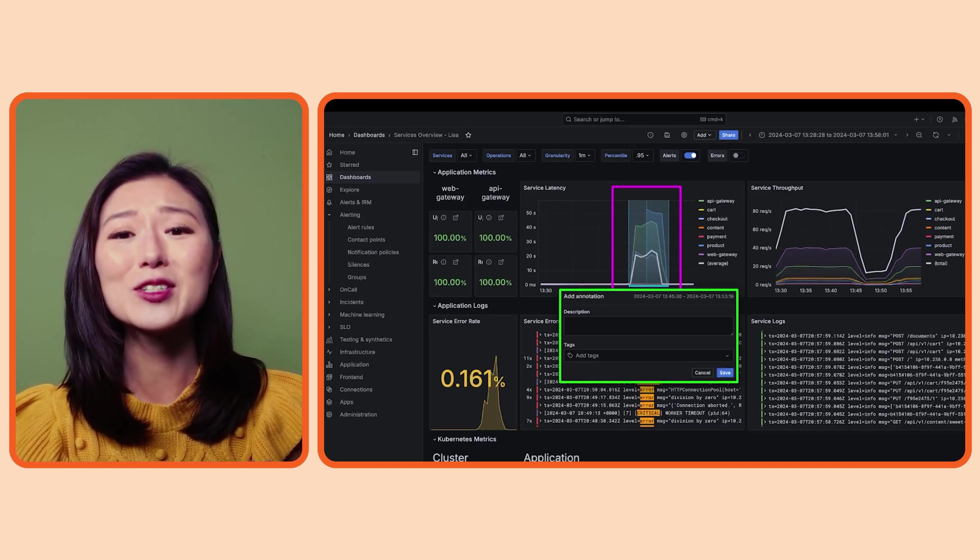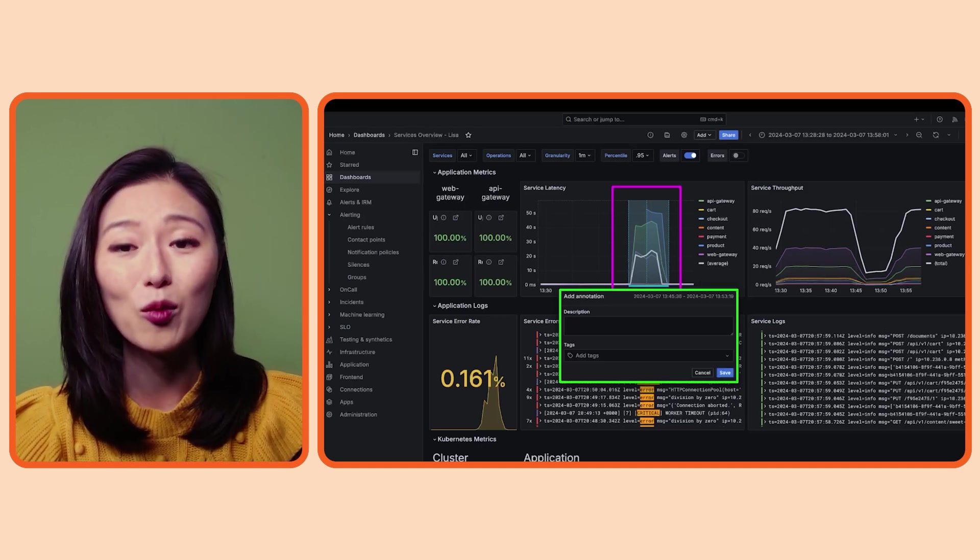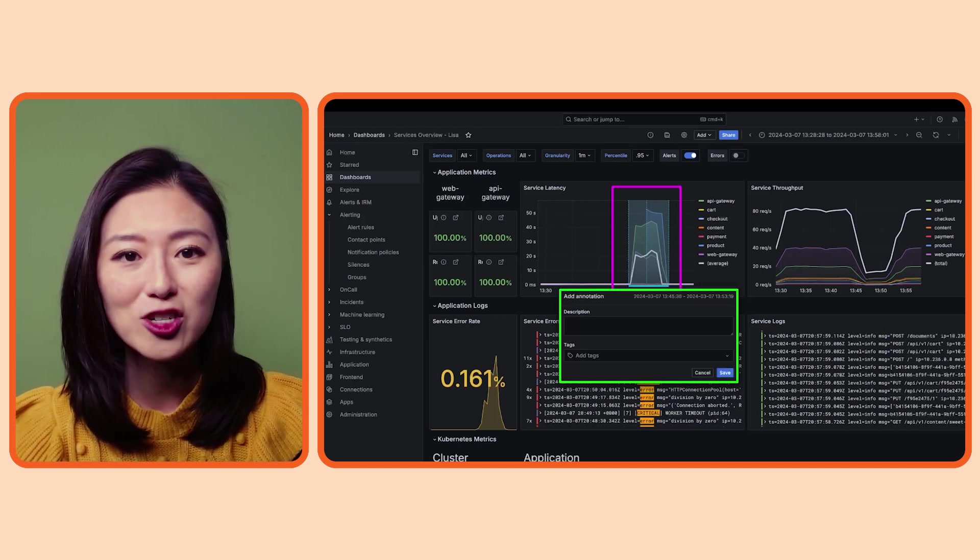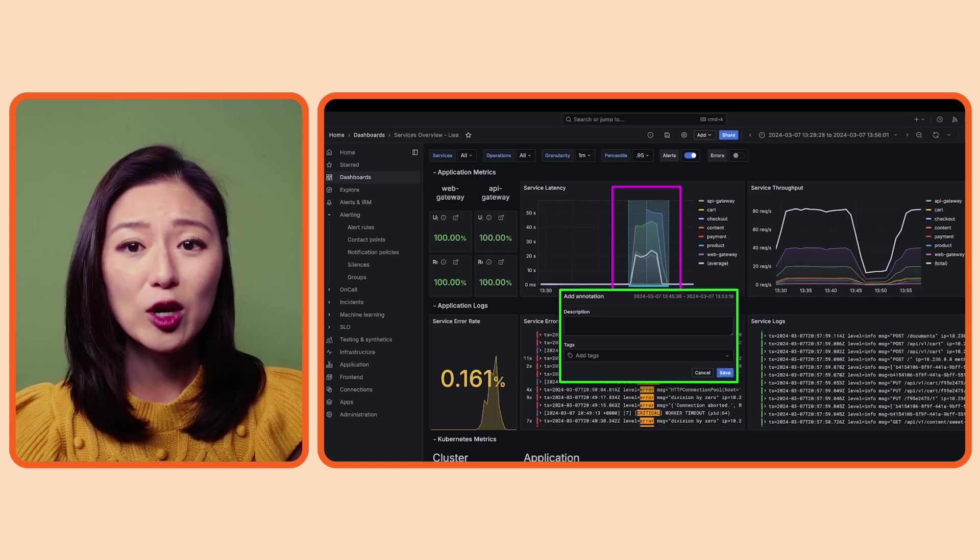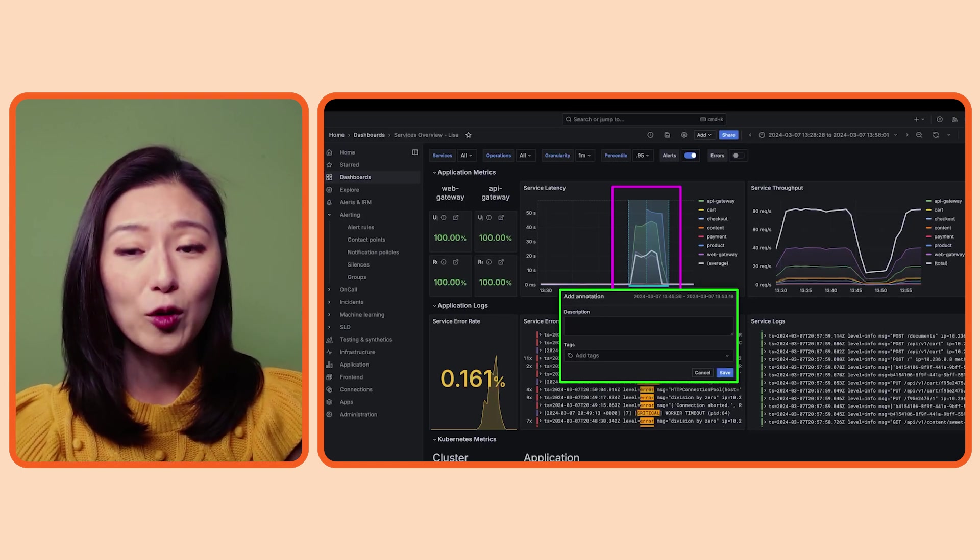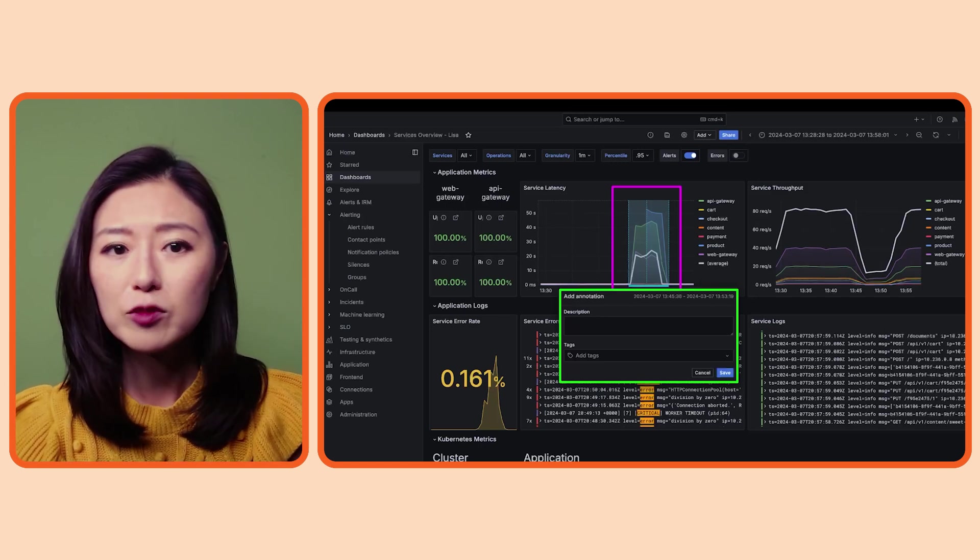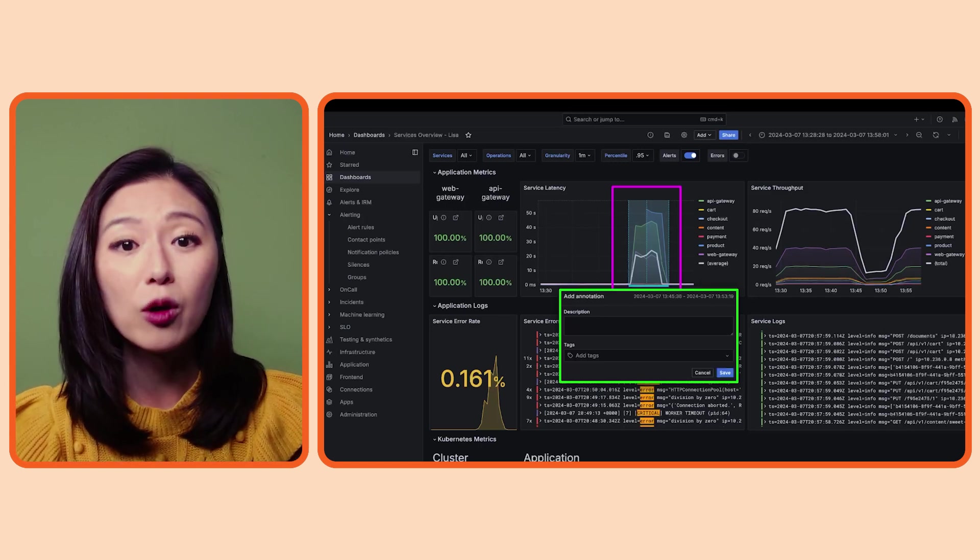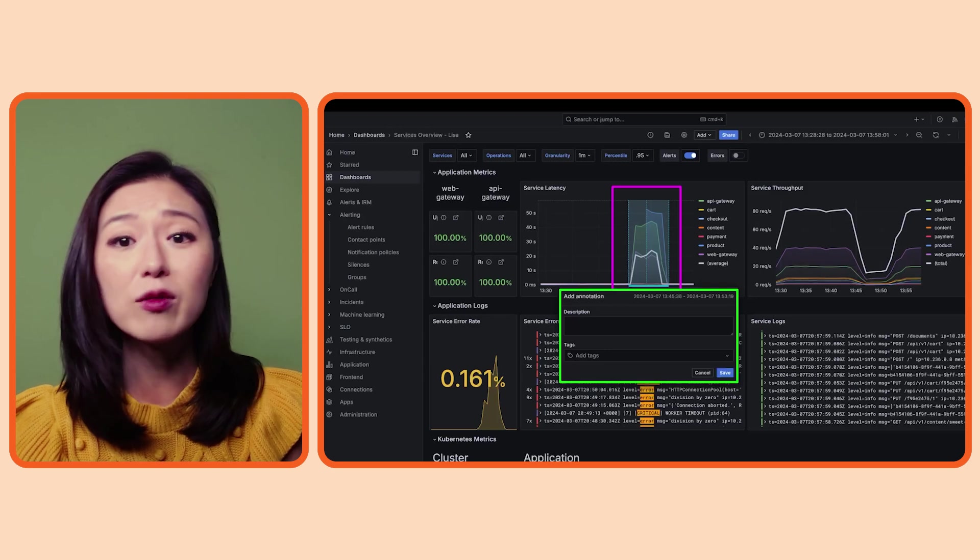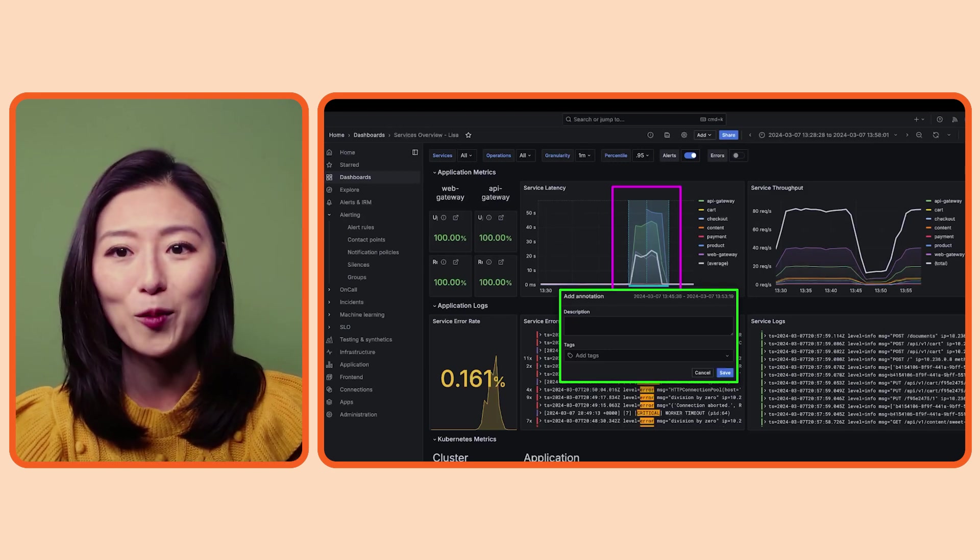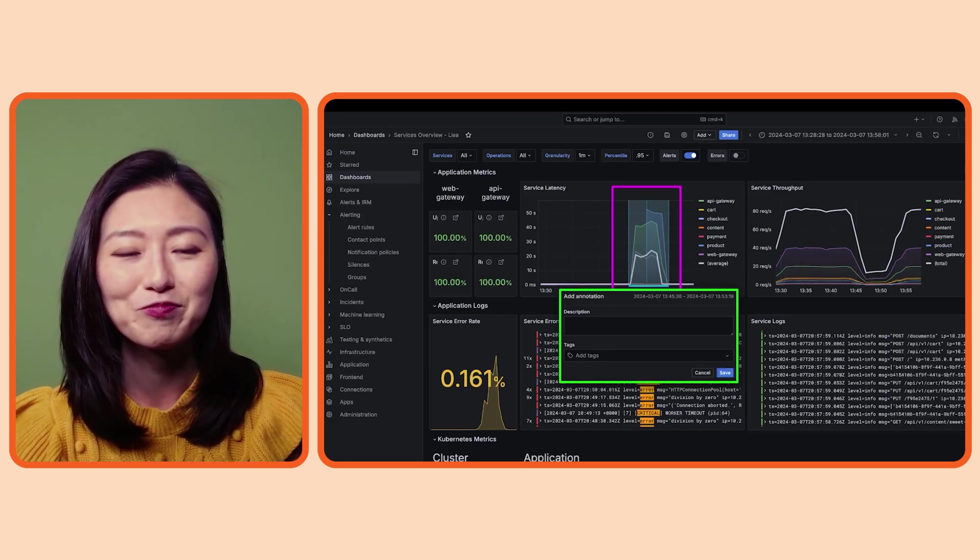At the moment, there's no way to tag somebody within the annotation. So if you want somebody to take a look at what you annotated, you will share the URL of the dashboard using whatever messaging platform you use.